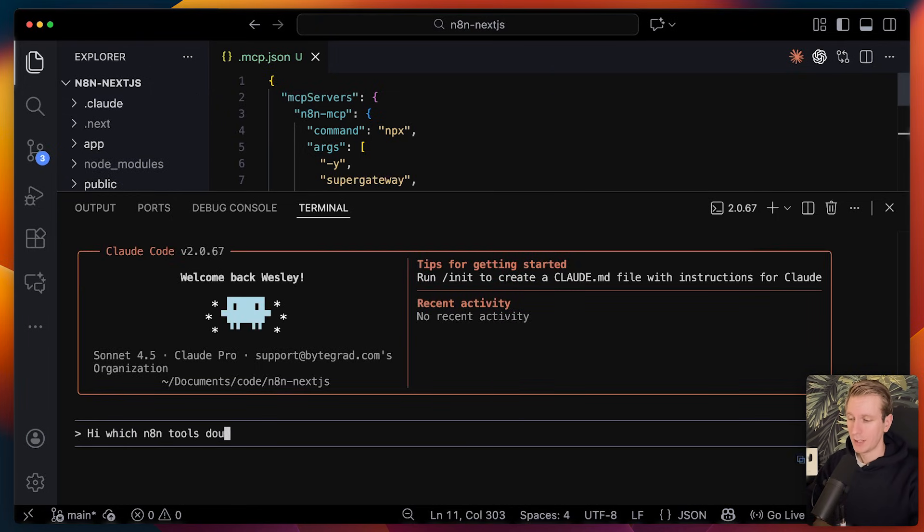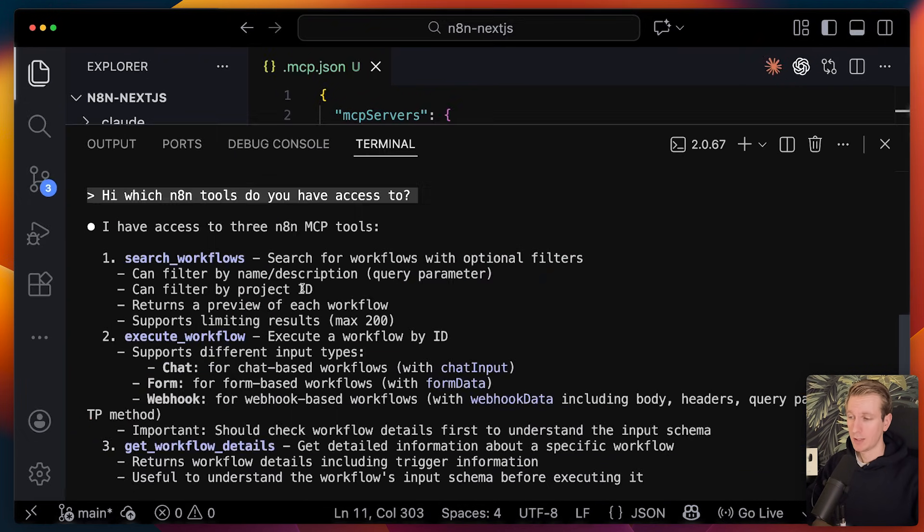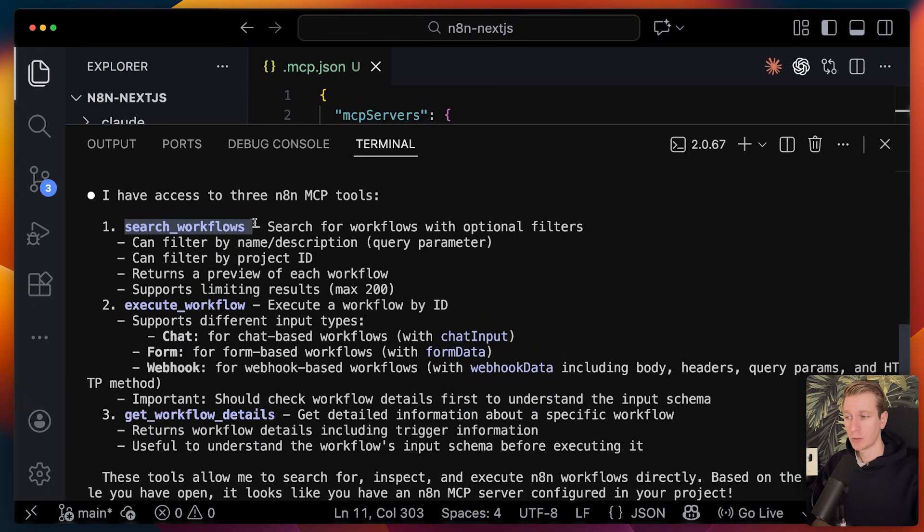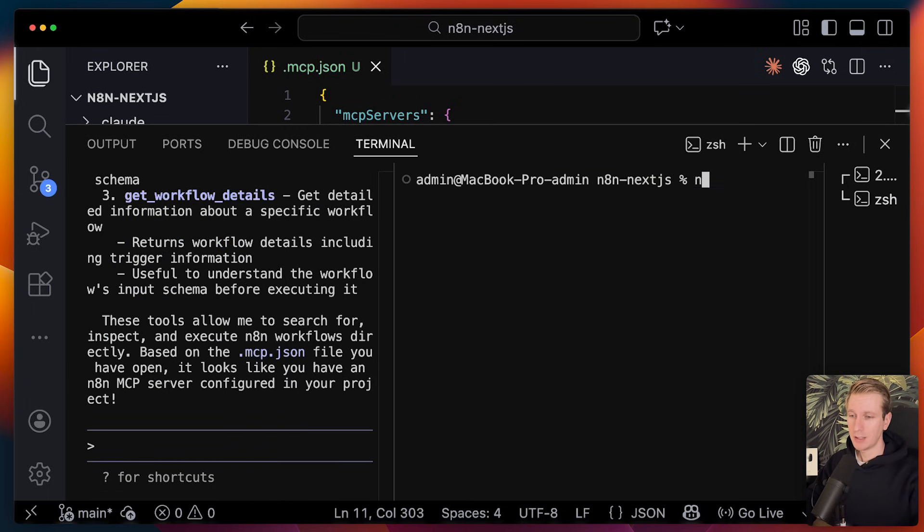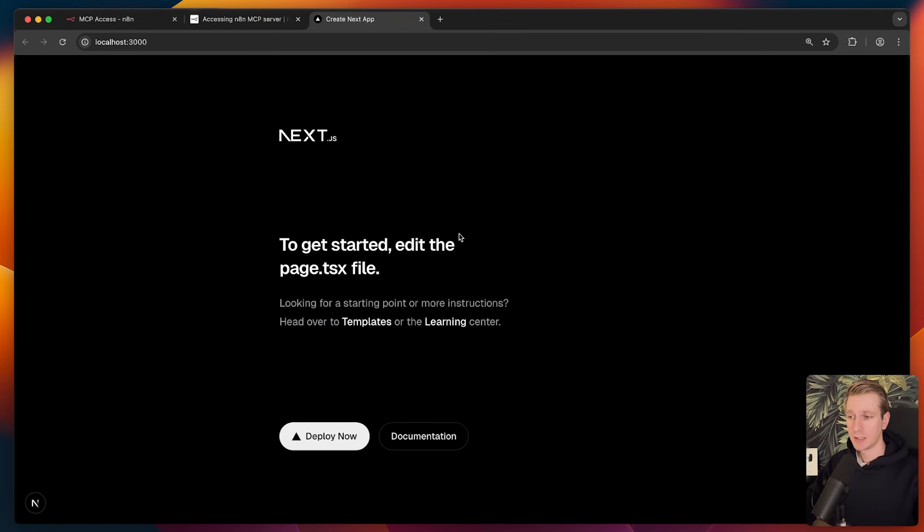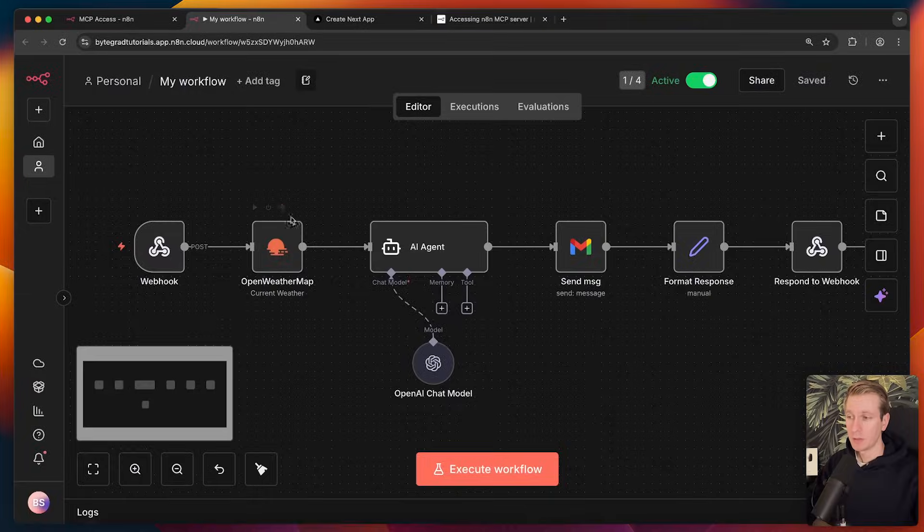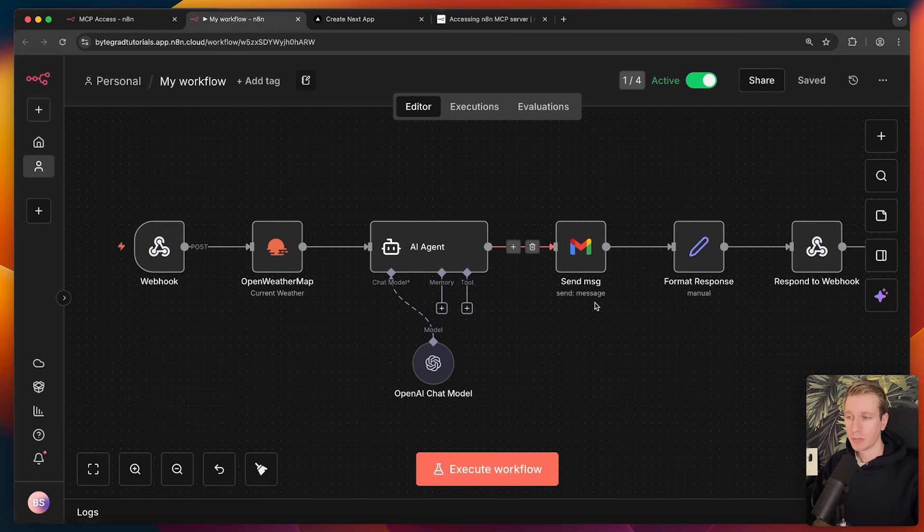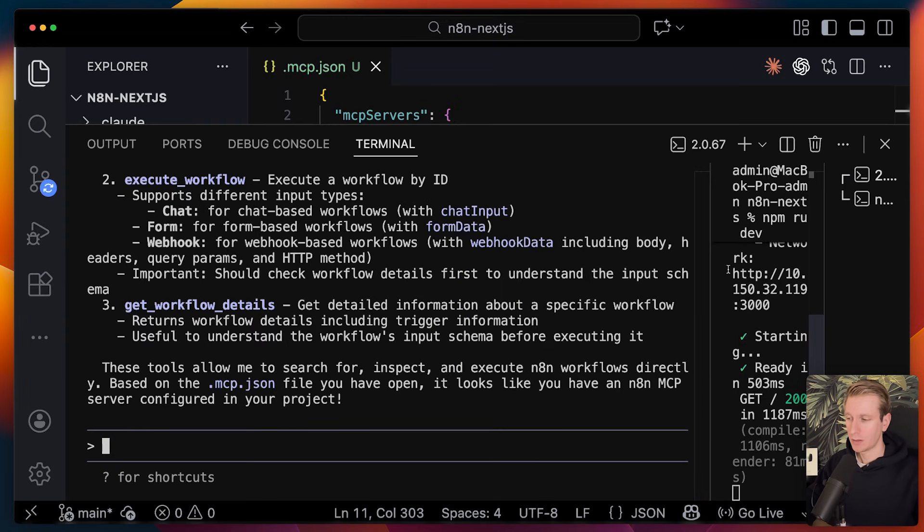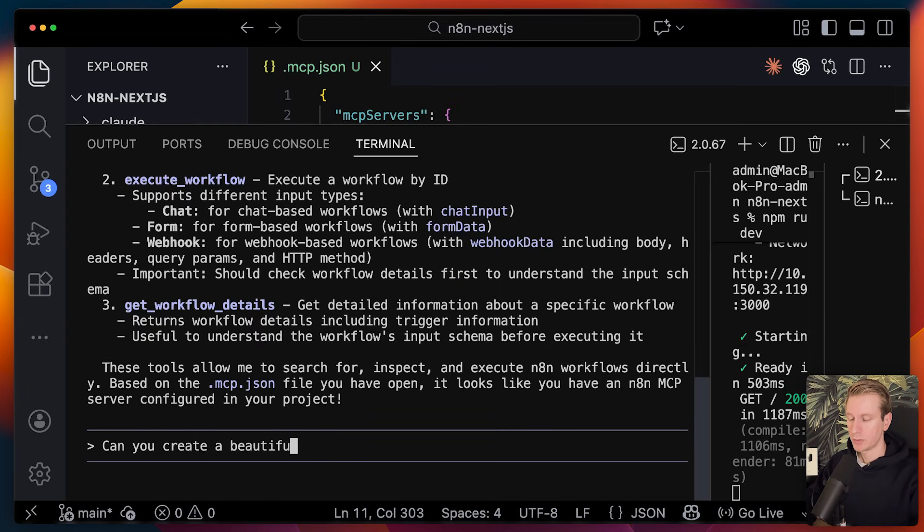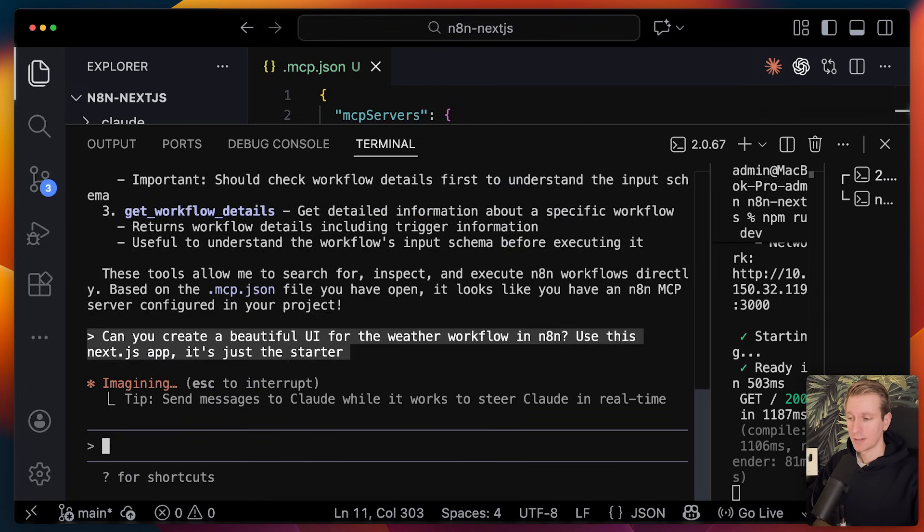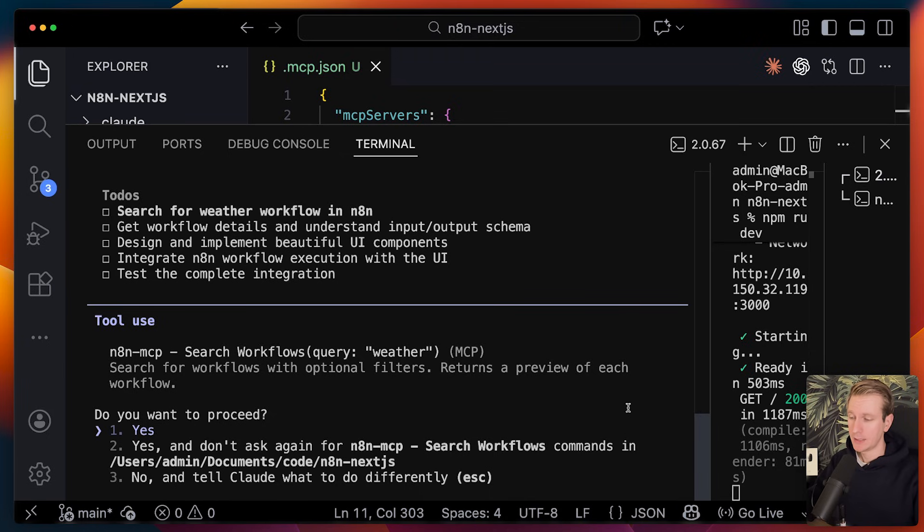Okay, so then I can ask which n8n tools do you have access to? So let's see. It has access to three tools: search workflows, execute a workflow, and get workflow details. So now let's say we have an app, npm run dev, but it's just the standard boilerplate for now. I want to have a UI that is suitable for this workflow. So then users can submit the city for which we want the weather. So if we tell Cloud, can you create a beautiful UI for the weather workflow in n8n? So let's see what Cloud can do with that.